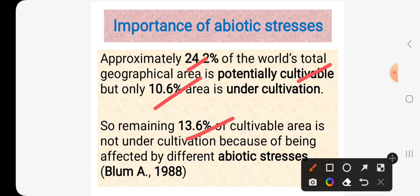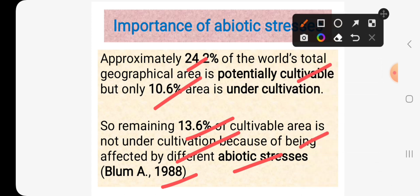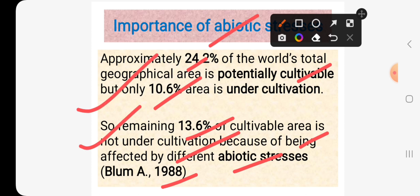The remaining 13.6% of cultivable area is not under cultivation because of being affected by different abiotic stresses, according to Blum A., 1988. Abiotic stress is most important since it not only affects a crop plant, it also limits the distribution of a crop plant across the globe. So we have to design our crop plants according to these abiotic stresses to make them survive and perform well under such environmental conditions.